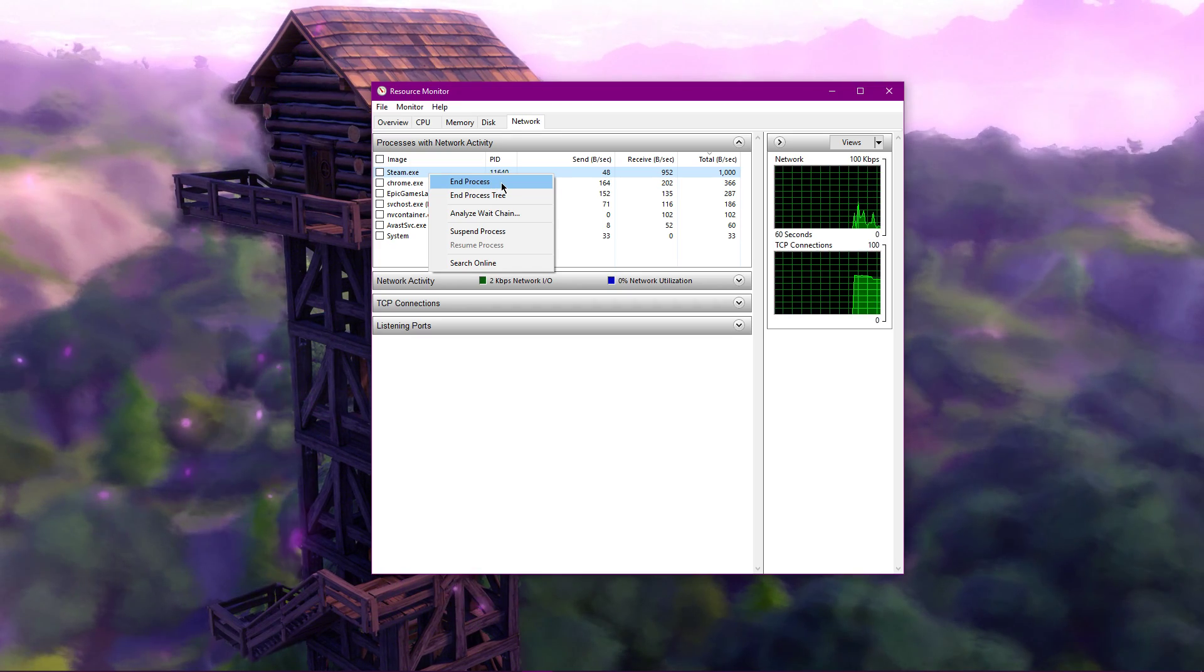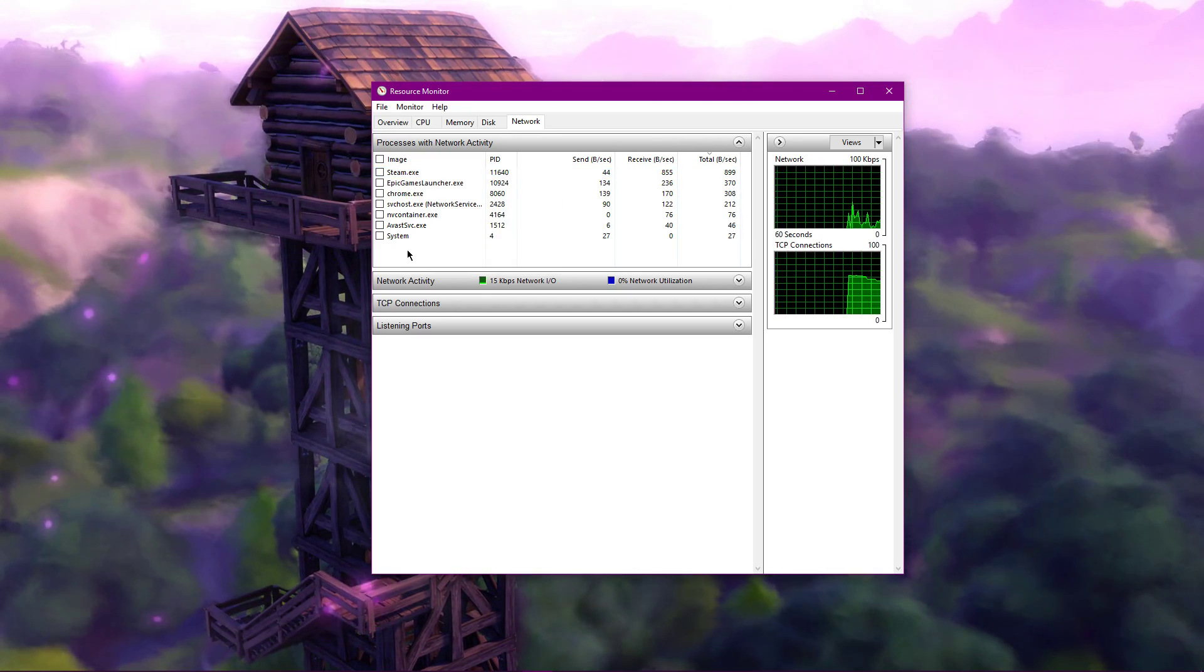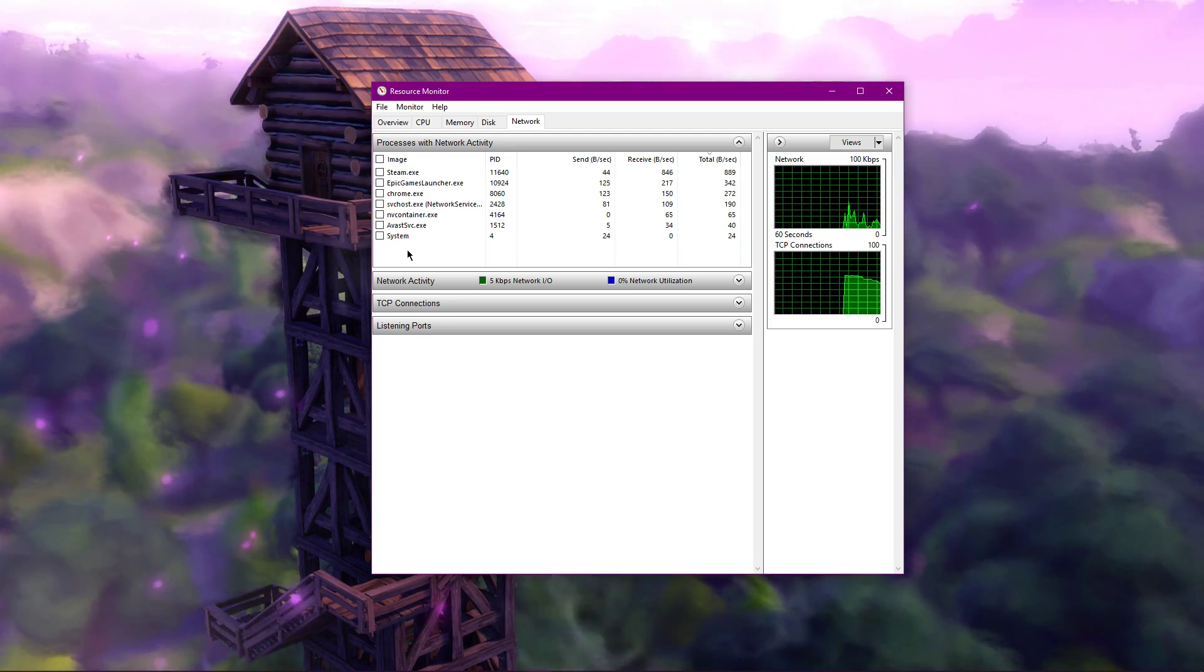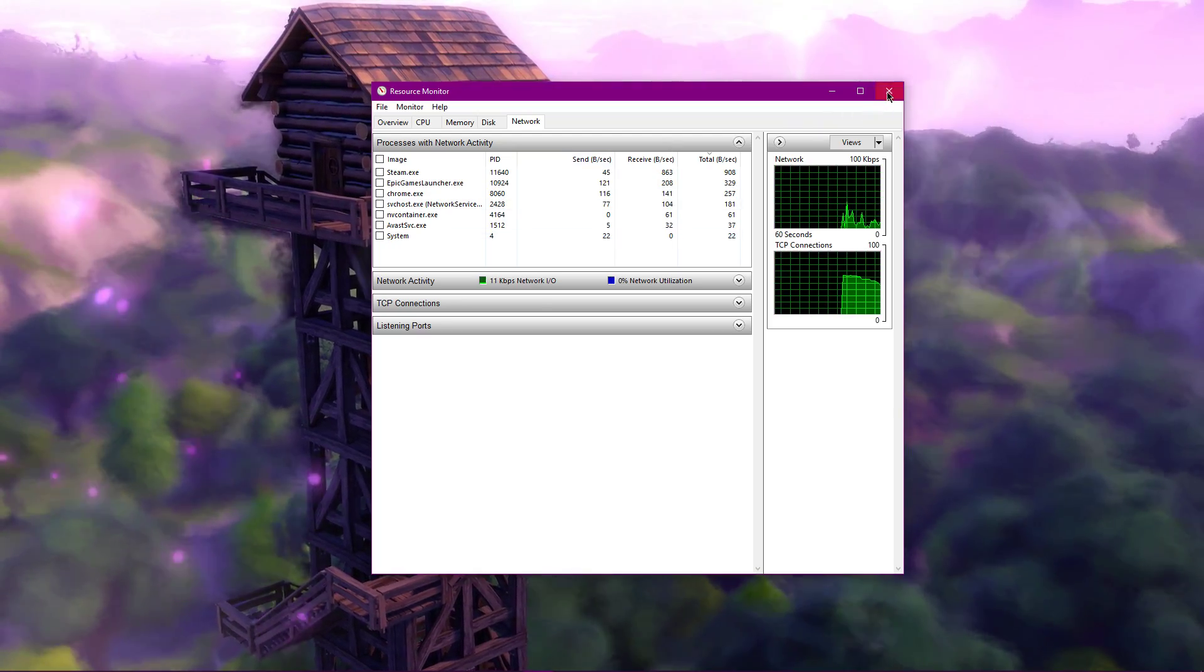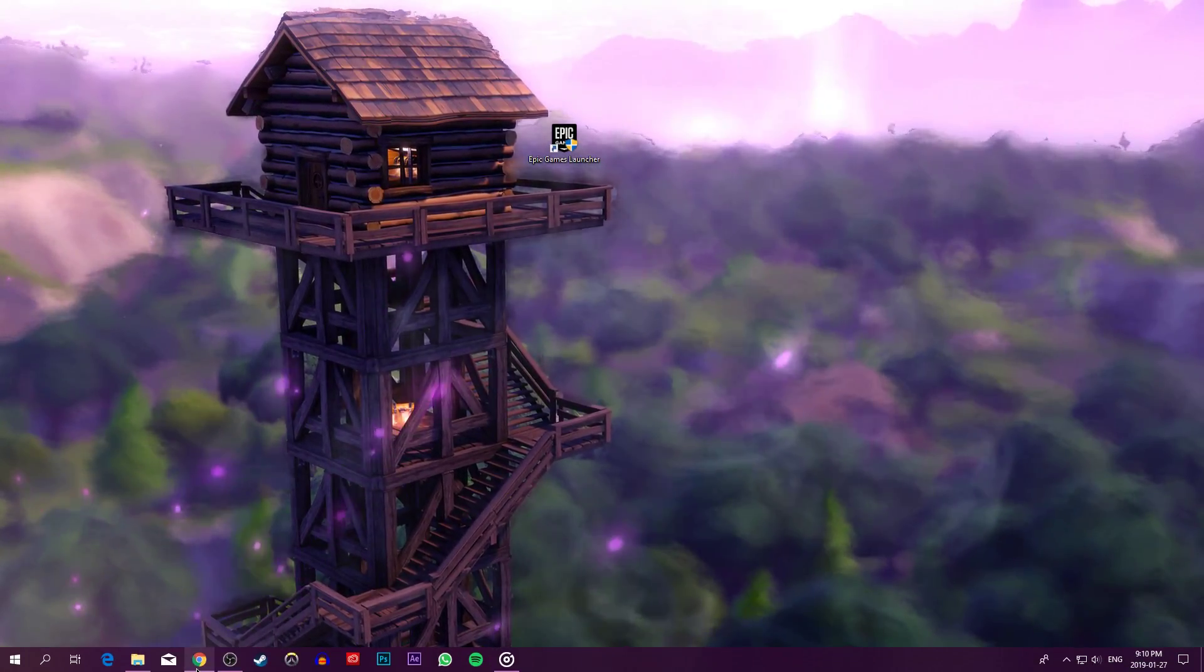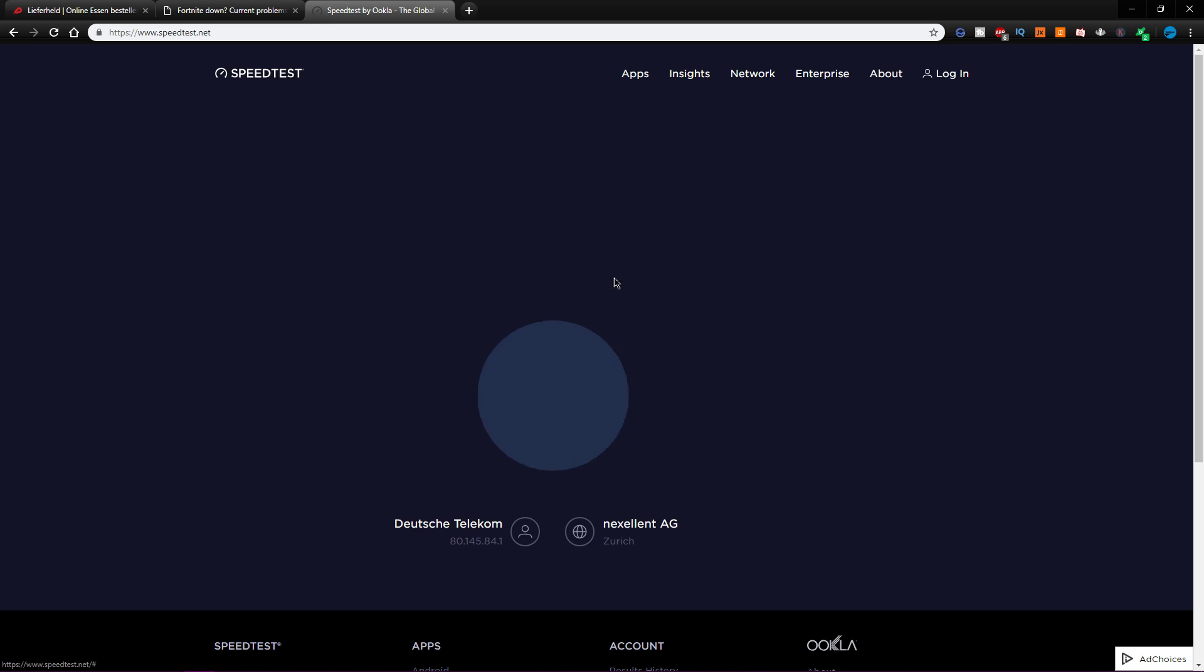I recommend to only end processes which you know won't break your operating system. When this is done, you can close the window and go to speedtest.net. Here you can verify your latency, up and download speed.